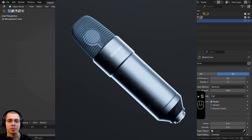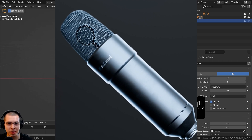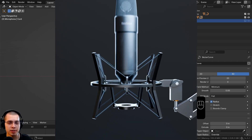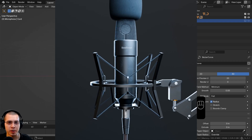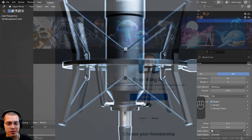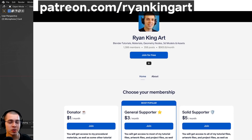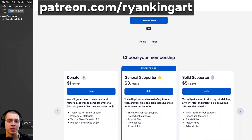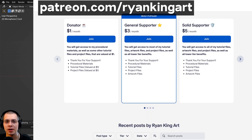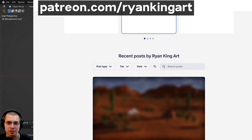This wraps up part two of the tutorial series. Thank you so much for watching — I hope you're enjoying it so far. When the next part is released it'll be linked in the video description and on the end screen. If you're enjoying the series and want to support the channel, consider joining my Patreon page — links are in the description. Thanks for watching, and I'll see you in the next part.